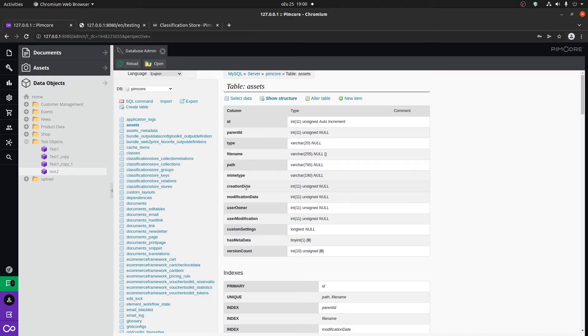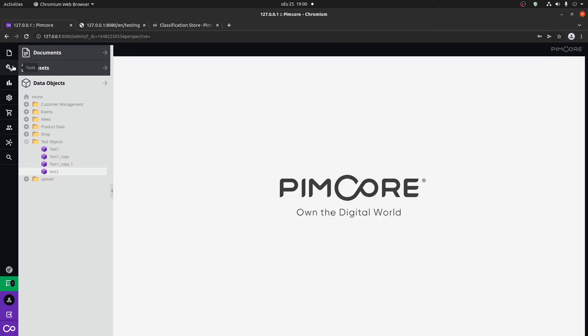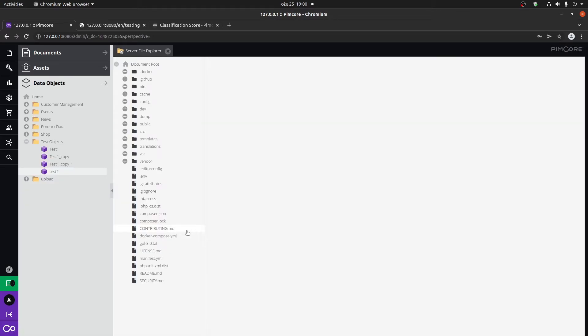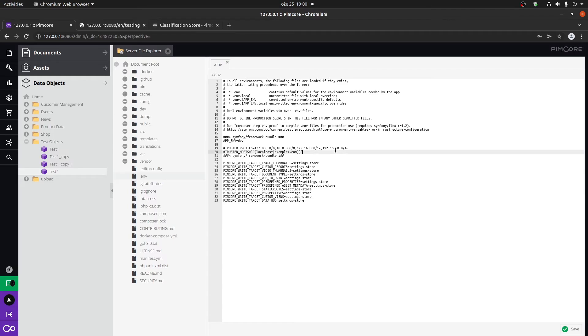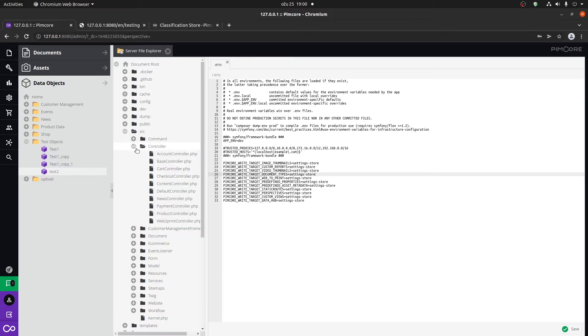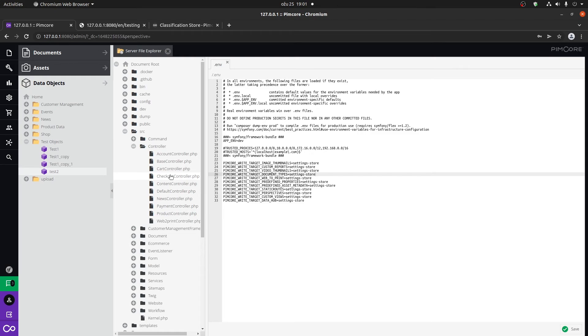The final thing that we have within the system info is the Serif file explorer. Here you can actually click on a particular file and edit it directly from here. This is like your text editor directly within PIMCOR. So if something is not working and you immediately need to change it, you don't have time to push it through Git or something, you can just fix it directly from the PIMCOR administration.